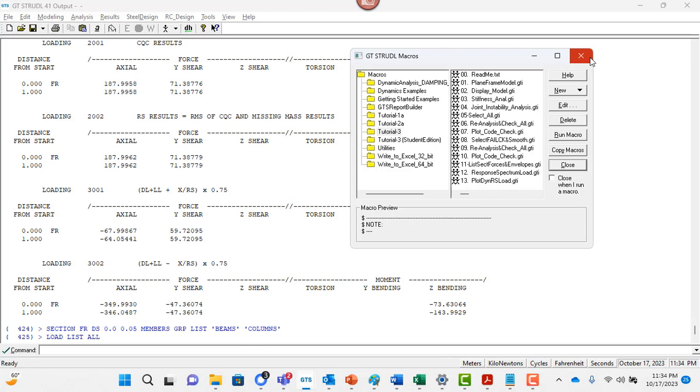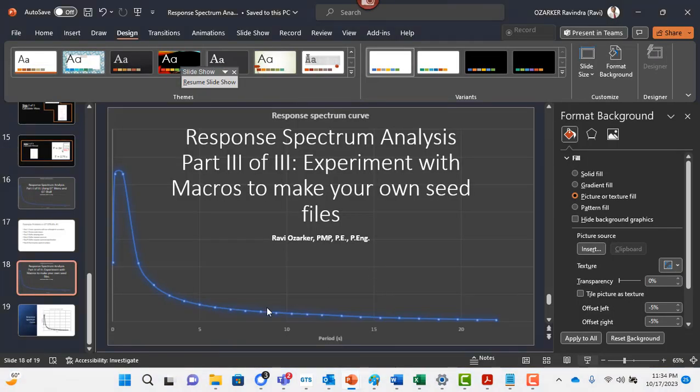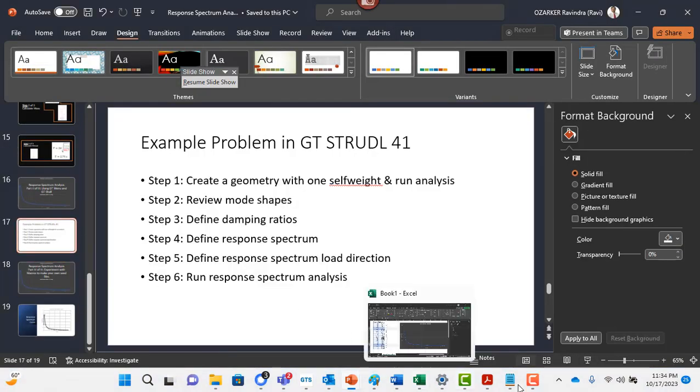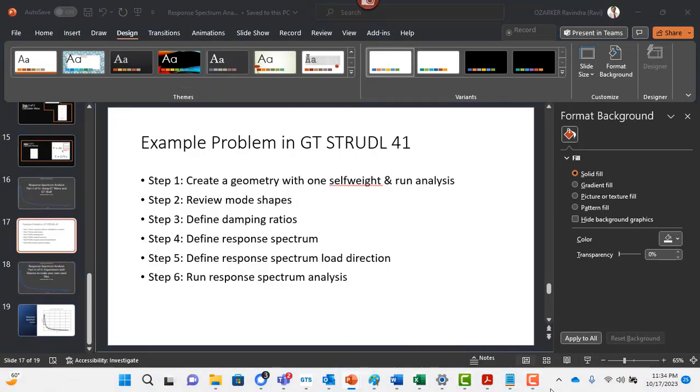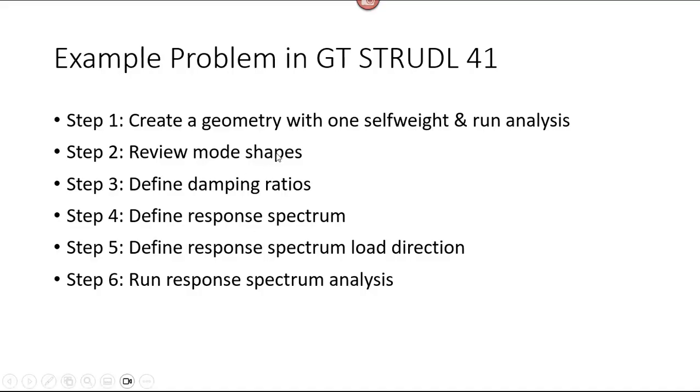So that's all I had for response spectrum analysis. In these videos, we looked at these examples where we created a geometry from scratch, applied self weight loading and ran the analysis. We learned how to review mode shapes, define damping ratios and define response spectrum, define the response spectrum load direction, and then also running the response spectrum analysis and reviewing the results.